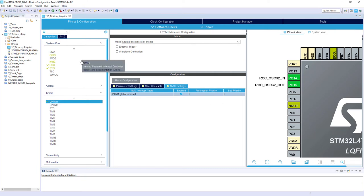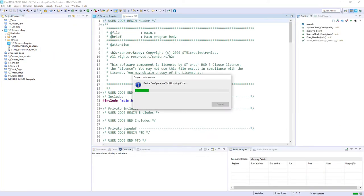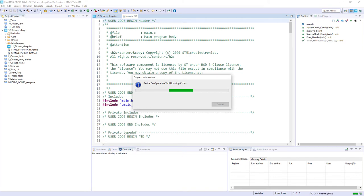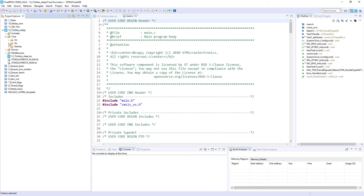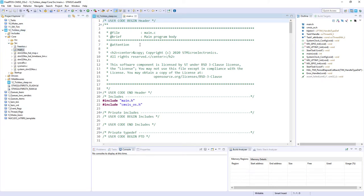That's all for the configuration. We now need to activate all components and do some code processing, so I generate the code and open the main.c file. If main.c is not opened automatically you can go to Core > Src > main.c and double-click to open it. Now we will do some code processing to activate this tickless mode.